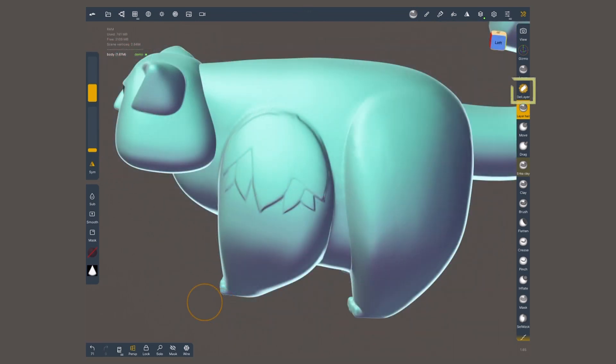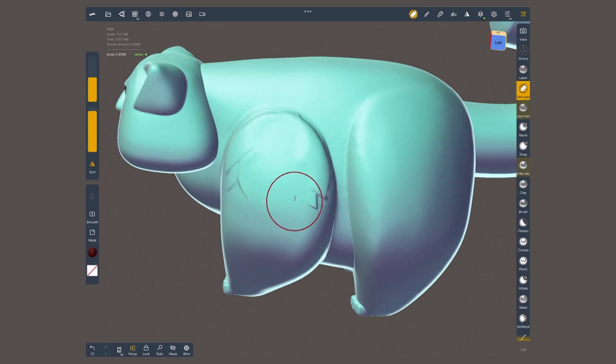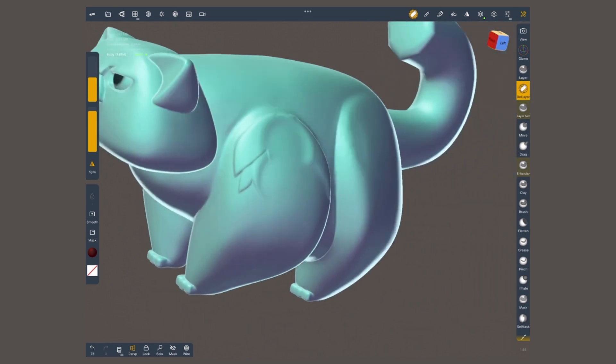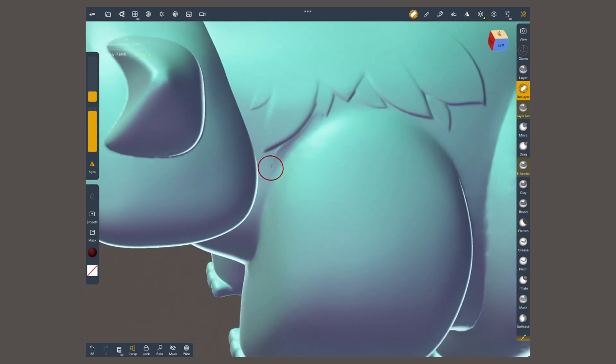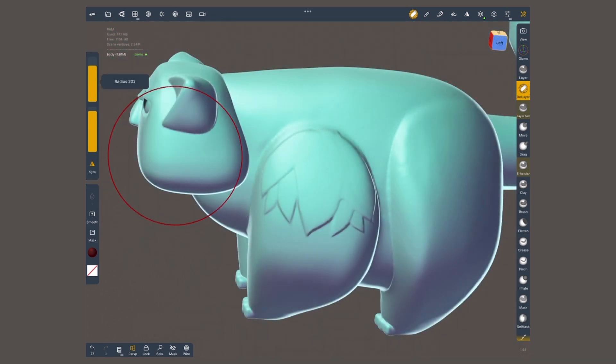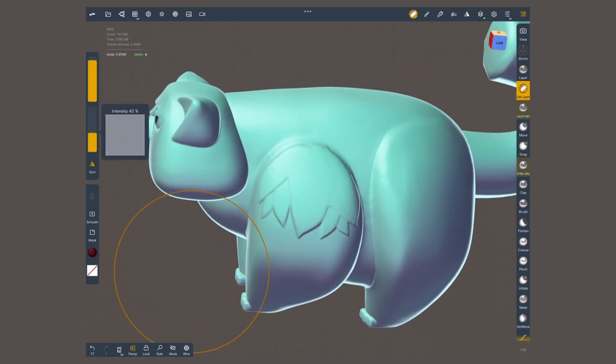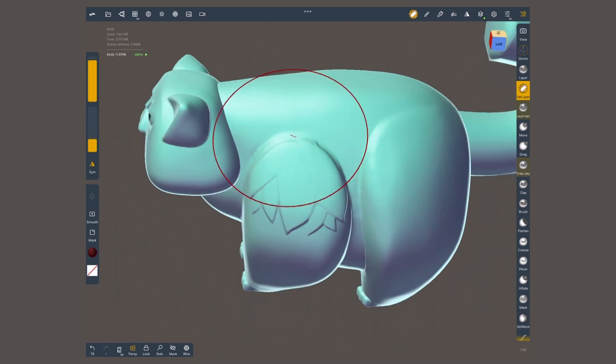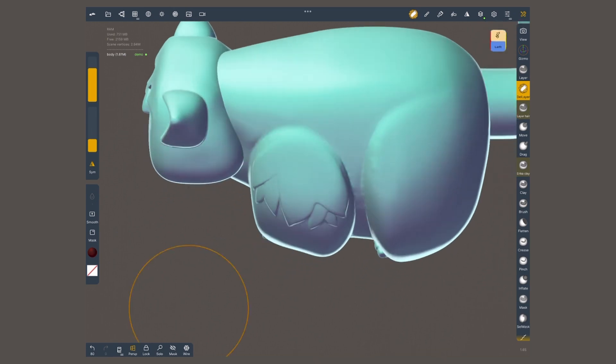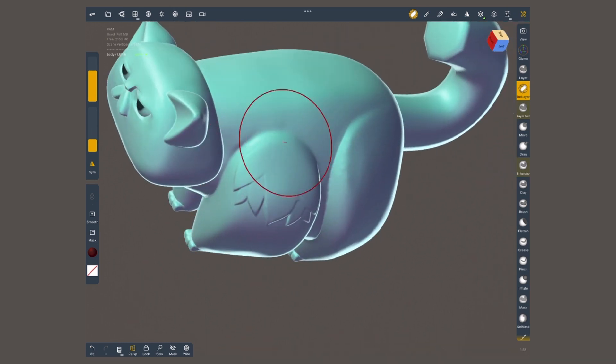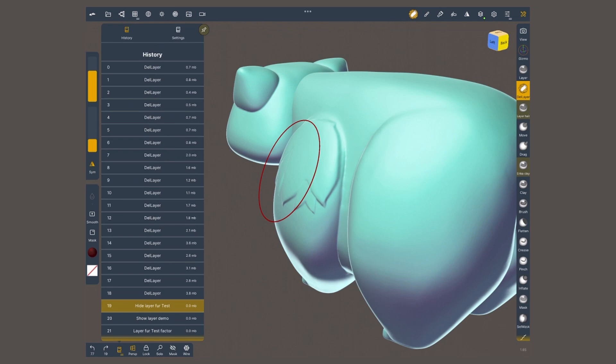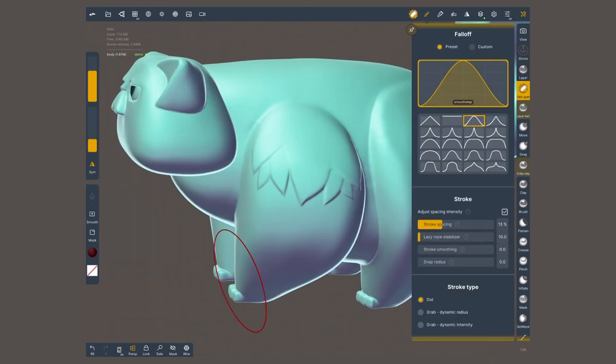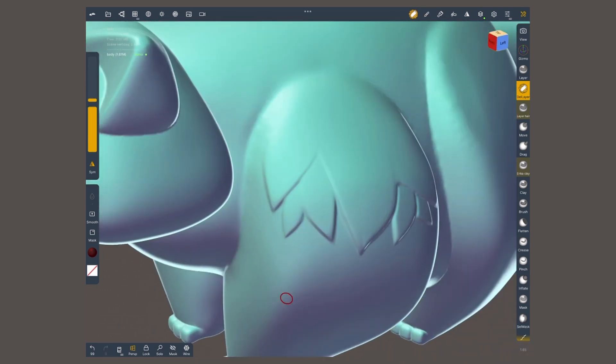The other layer brush is delete layer. Anything that this brush touches will delete layer information while keeping the base intact. You can use it to refine your work or delete details that you didn't quite like. If you make the brush relatively big while lowering its intensity, you can use it to create a fading effect on what you sculpted with the layer brush. Similar to what the smooth tool would create. This is before and this is after.